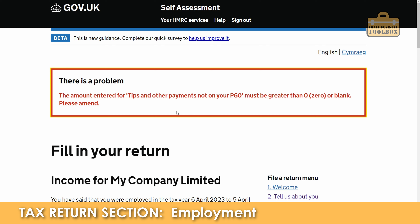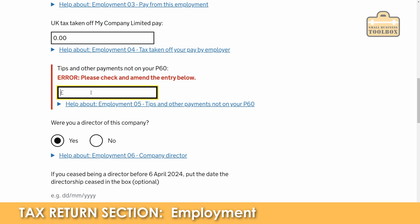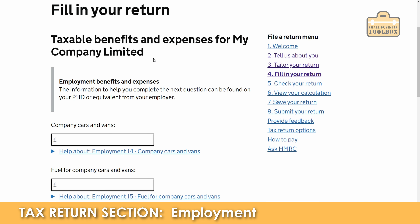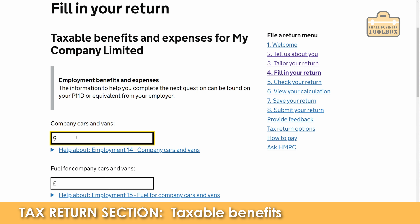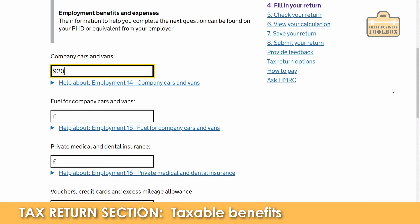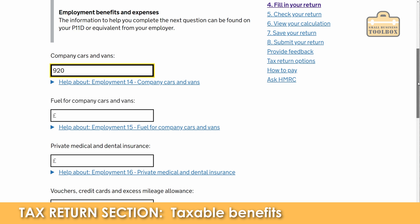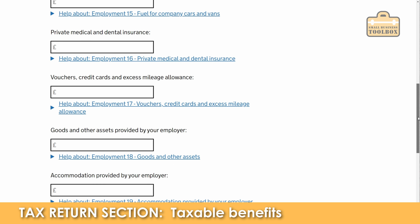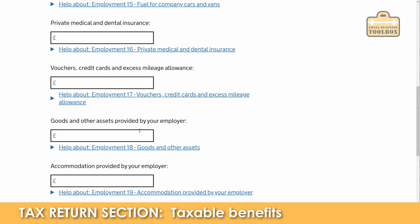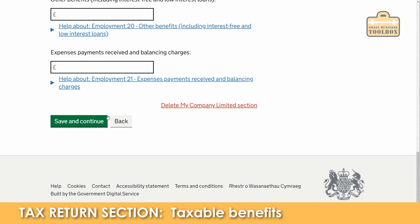Save and continue. We then get the regular error pop-up you get on UK tax returns where sometimes you have to leave cells blank and sometimes you have to put a zero in. In this example for tips and other payments it wants the cell left blank. Save and continue. So it's asking about taxable benefits — this is information you would get from your P11D. I'm just going to put £920 as a total taxable benefit amount for a company car. If you've got a company car there are all sorts of other things here for private medical, vouchers, excess mileage, goods and other assets provided by your employer.